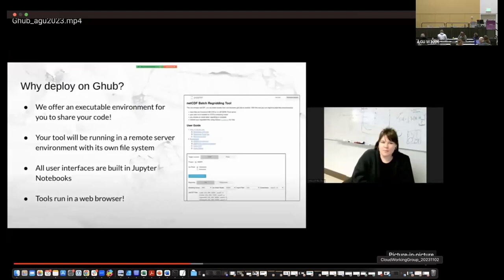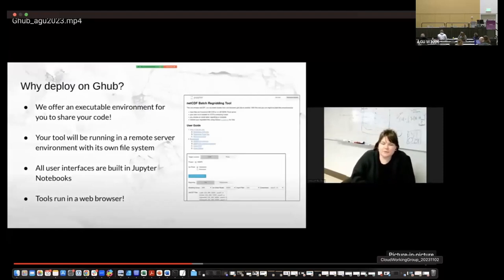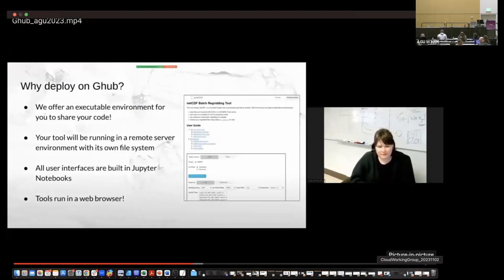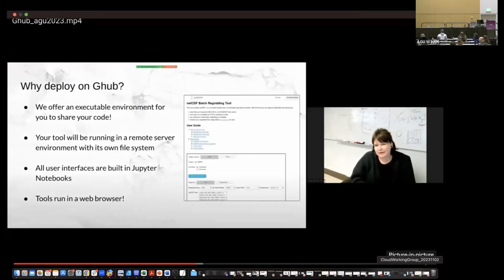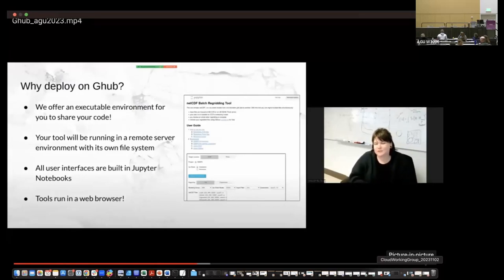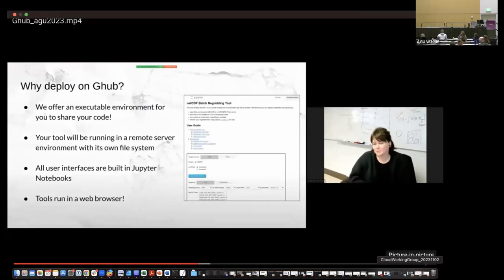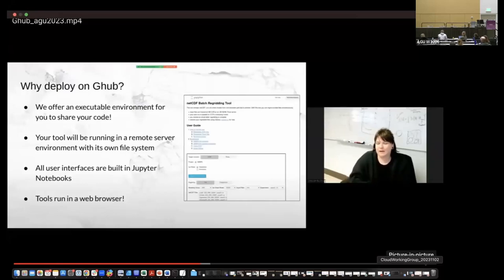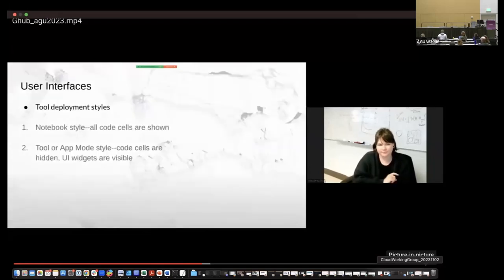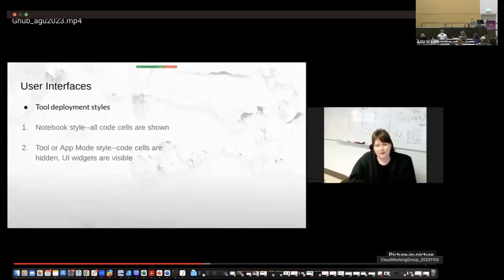So G-Hub offers an executable environment for you to share your code. Your tool will be running in a remote server environment with its own file system. So we can associate data sets with it. All user interfaces that we have for our tools are built in Jupyter notebooks and tools run in a web browser. So on the right here, this is an example of a tool running in what we call app mode, where everything has been built in the Jupyter notebook setting. So you're coding in the cells and then it runs and it looks like a really nice clean app where someone has developed a graphical user interface on top of.